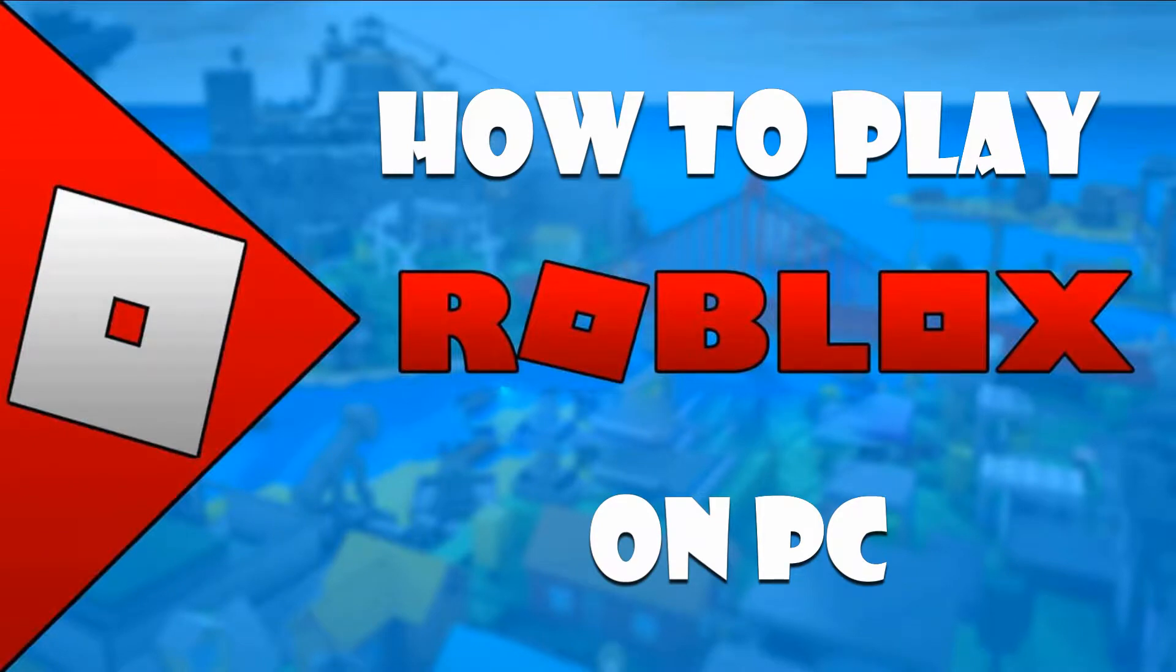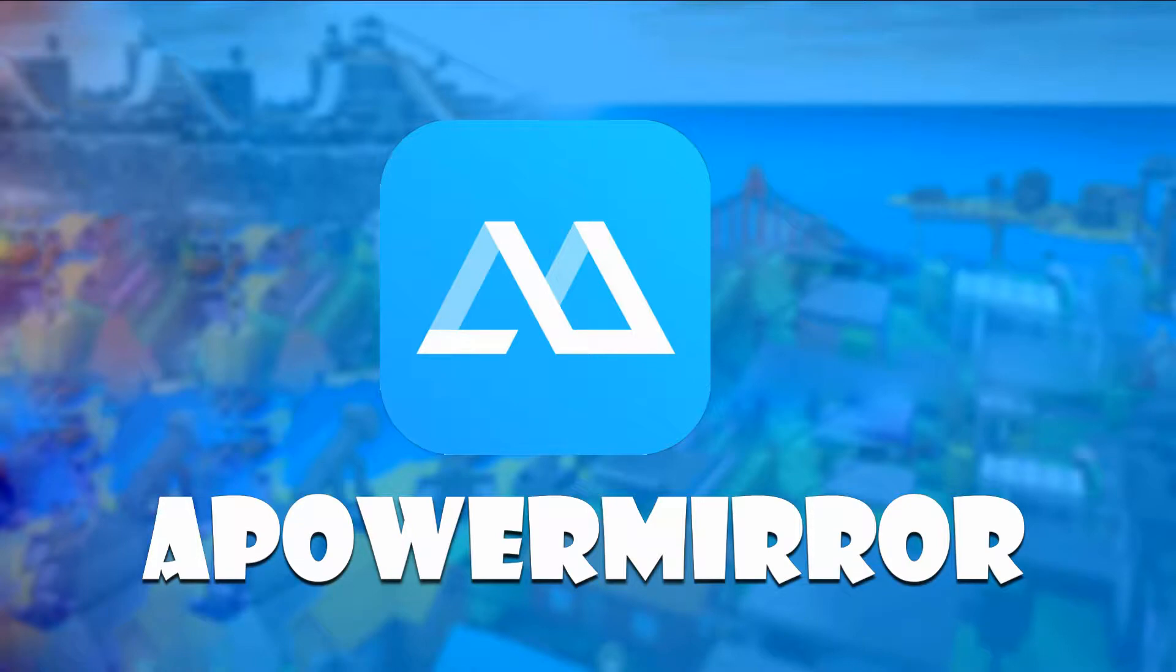Hi guys! Today I'll be showing you the best and practical way to play Roblox on PC, which is APowerMirror.